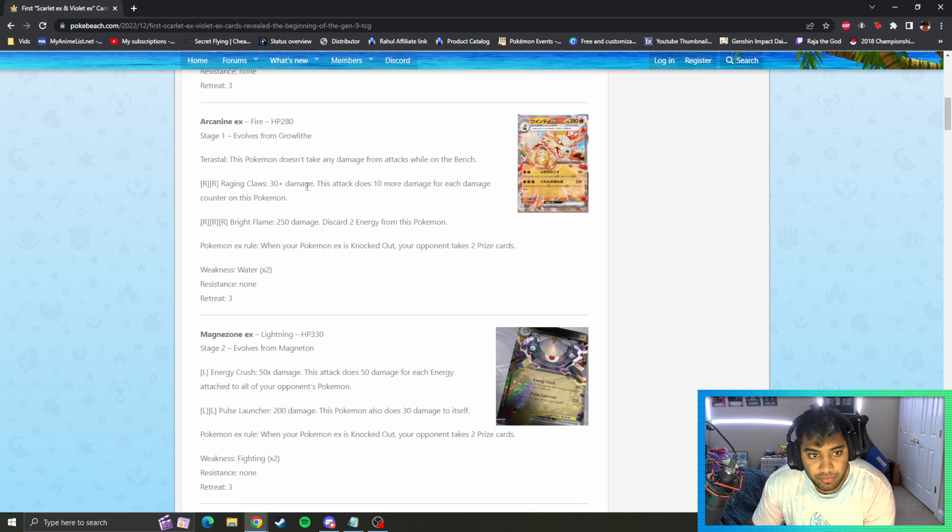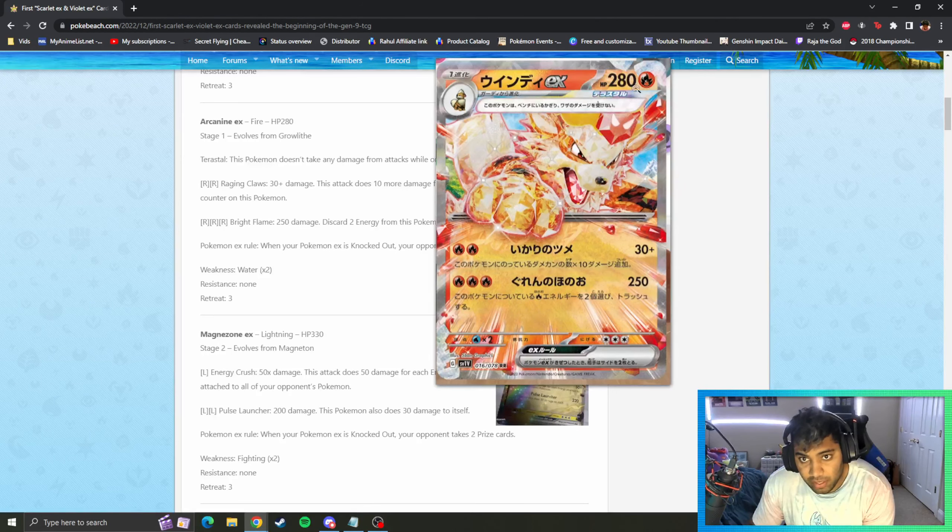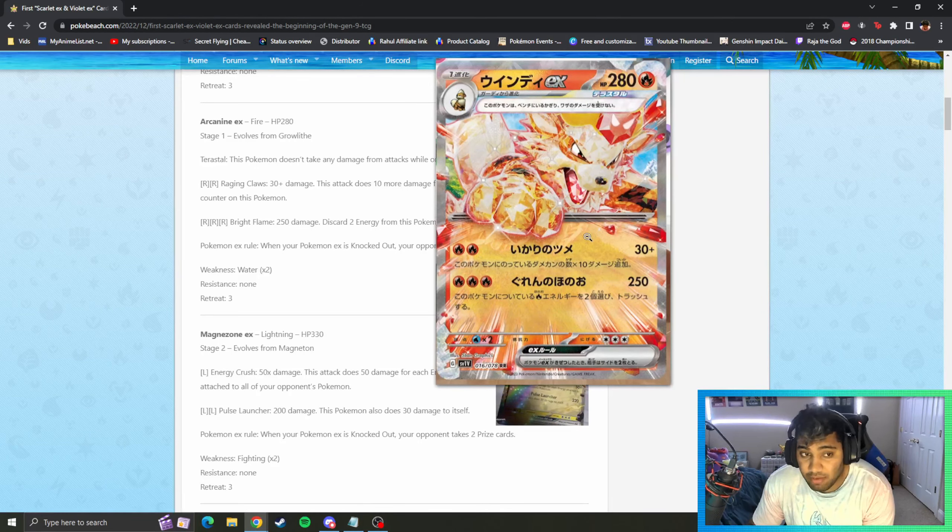Raging Claws: two fire, 30 plus 10 for each damage counter on this Pokemon, so you can kind of mitigate the damage as you want. 280 HP is a lot for a stage one. It's basically just a VMAX but it does give up two prizes as well.